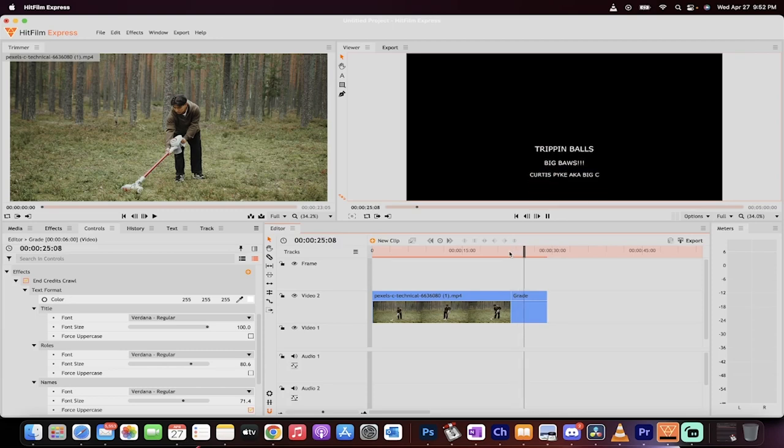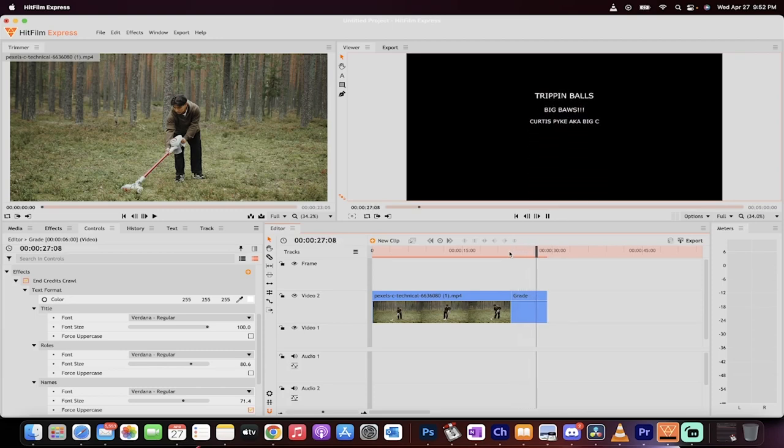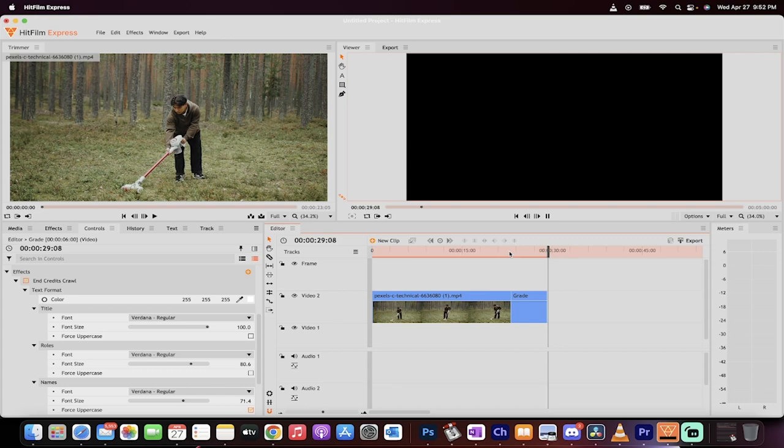Hell yeah, what's up guys? It's KurtzPike. My friends call me Big C. I'm back in action today. We're in HitFilm Express.